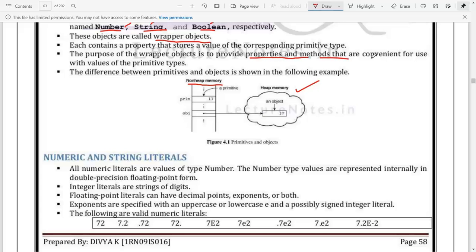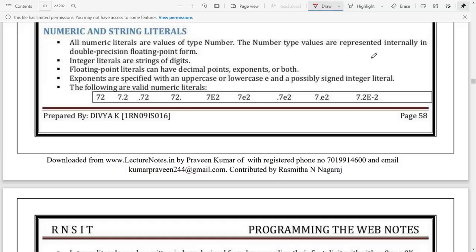The main use of wrapper classes is to provide properties and methods which are helpful for making changes to data. If you want to convert integer to character, integer to string, or string to integer, we need inbuilt properties. To use those inbuilt properties, these data types have to be converted into objects, since we call functions using objects.